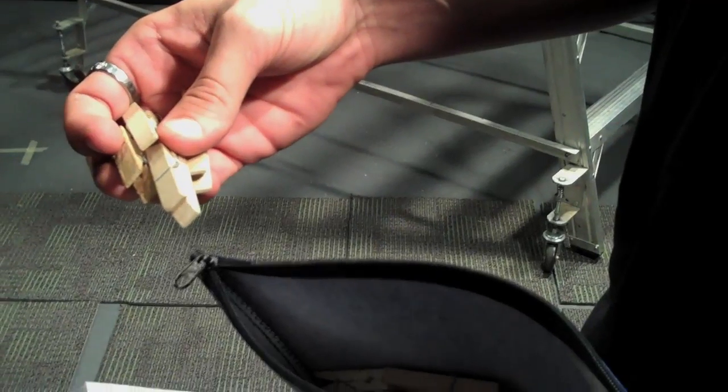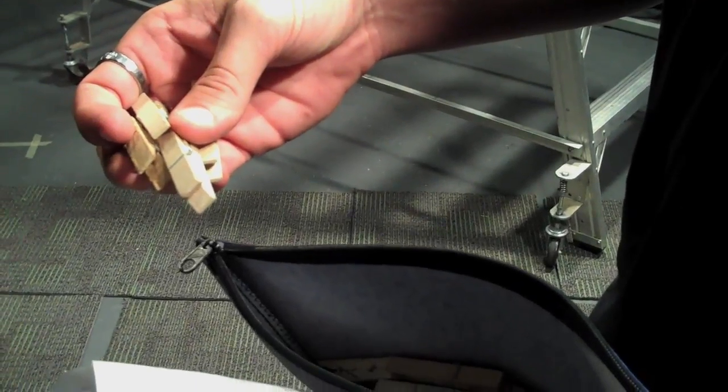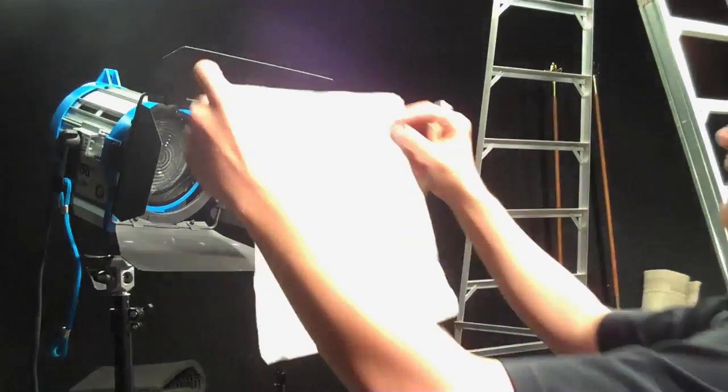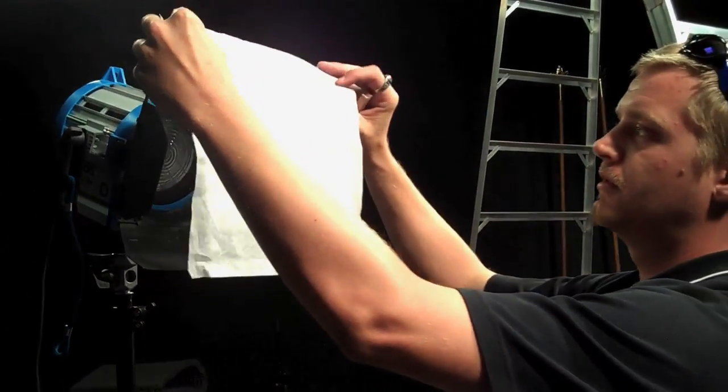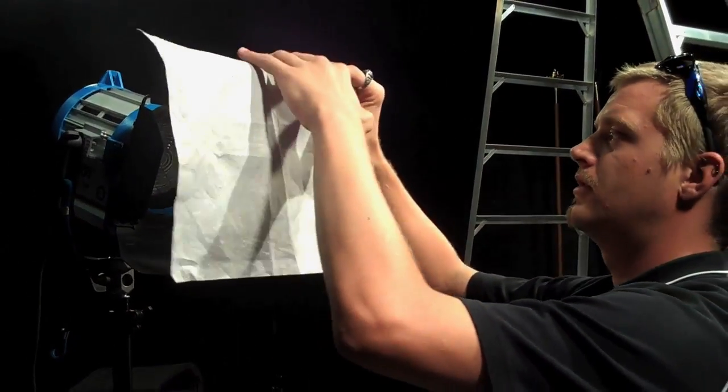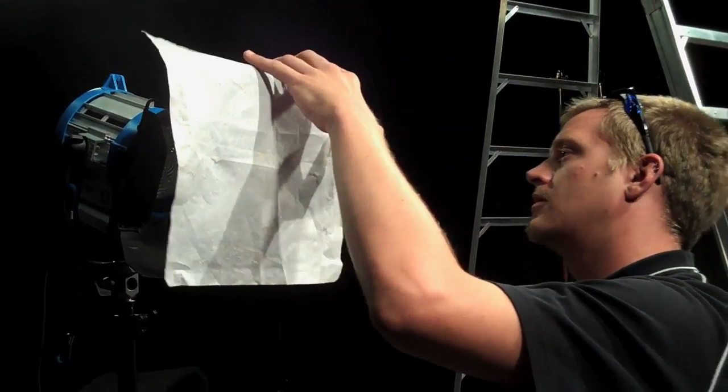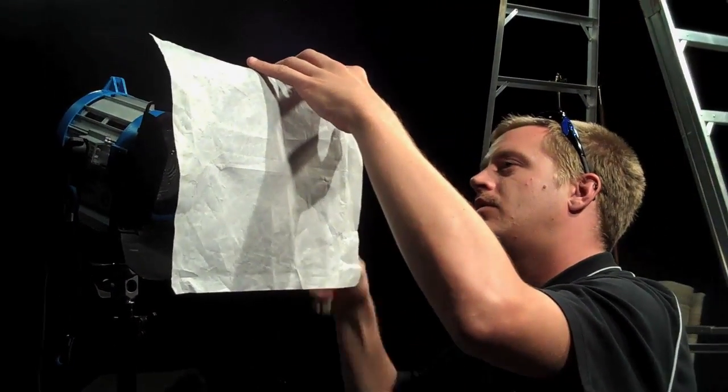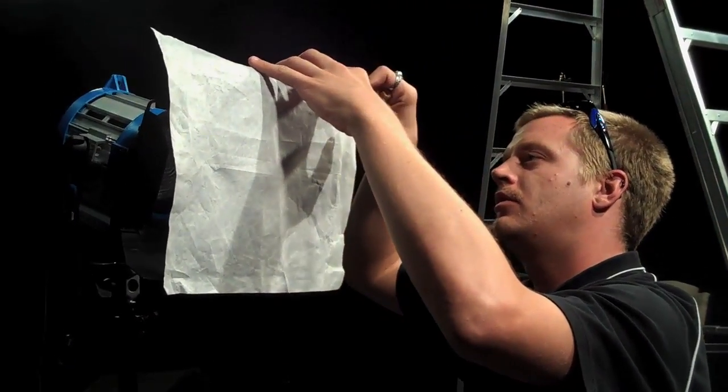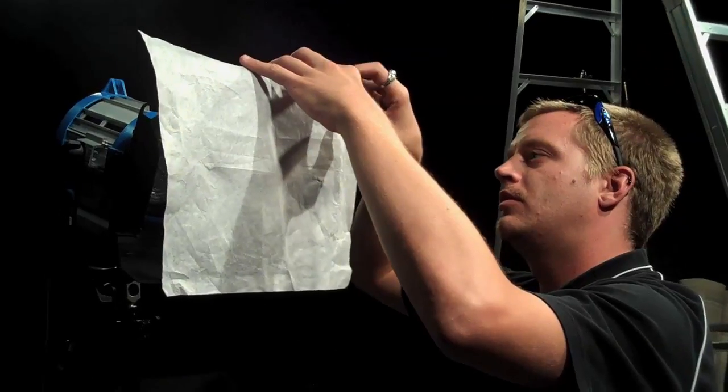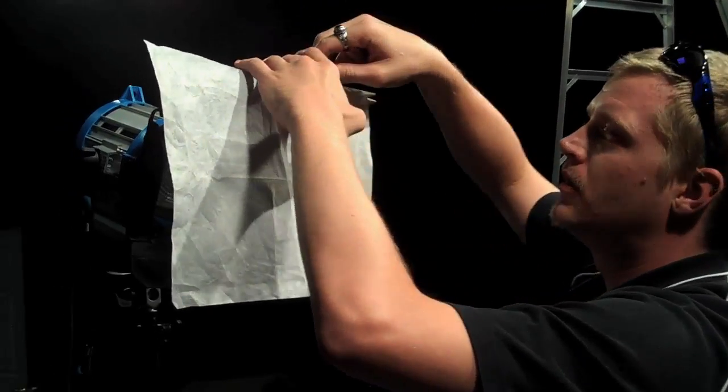Grab four clothespins from the blue bag and place the diffuser like so around the barn doors, clipping it down with the clothespins.